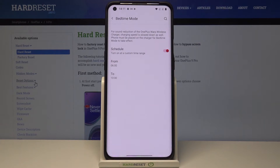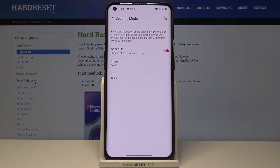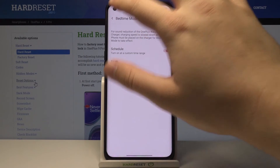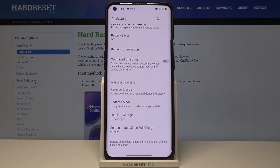After that, when you put your phone on the charger, it will only charge from 6 to 10 a.m. That's how you configure and activate or deactivate scheduled charging on this smartphone — it's called the Bedtime feature.